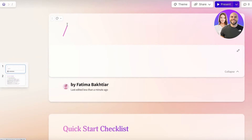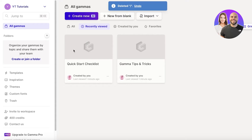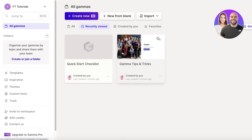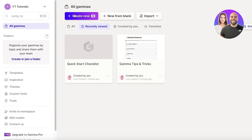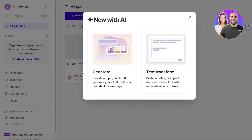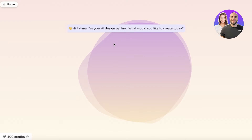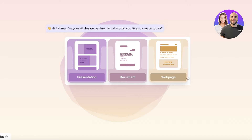Going back to the home page, let's build a presentation. Click 'Create New AI' on the top left and select 'Generate.' There are two AI options: Generate, where the AI creates a draft for you, or Text Transform, where you import pre-existing content and the AI converts it into visual content. We'll use Generate.